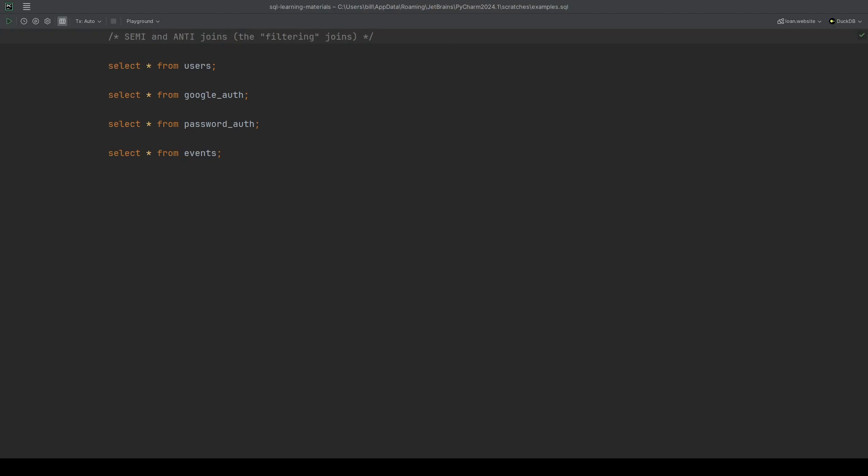We'll see that the purpose of the semi and anti joins is just to filter rows. I like to think of these as filtering joins. They're just for filtering rows based on whether some combination of columns does or does not exist in another table.